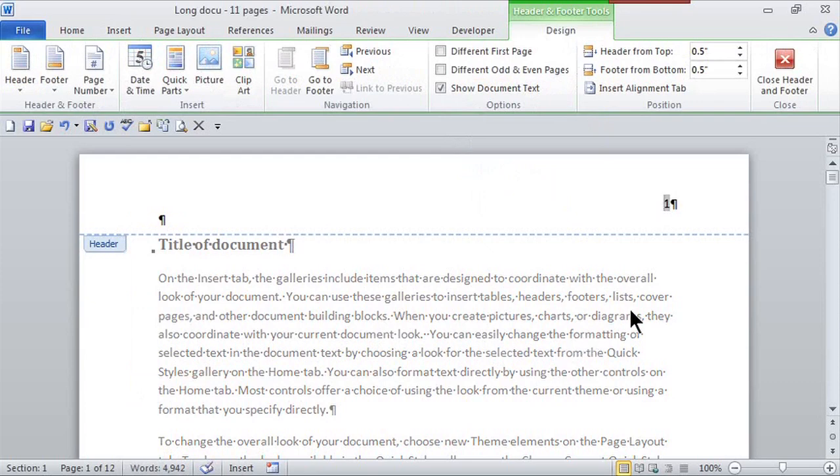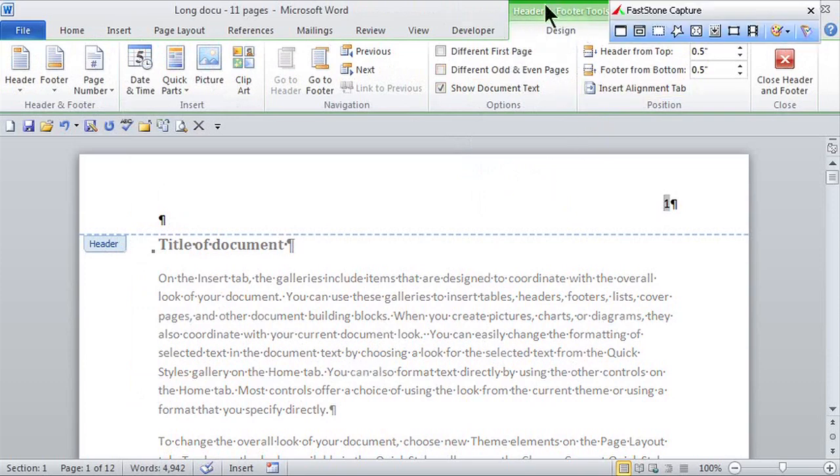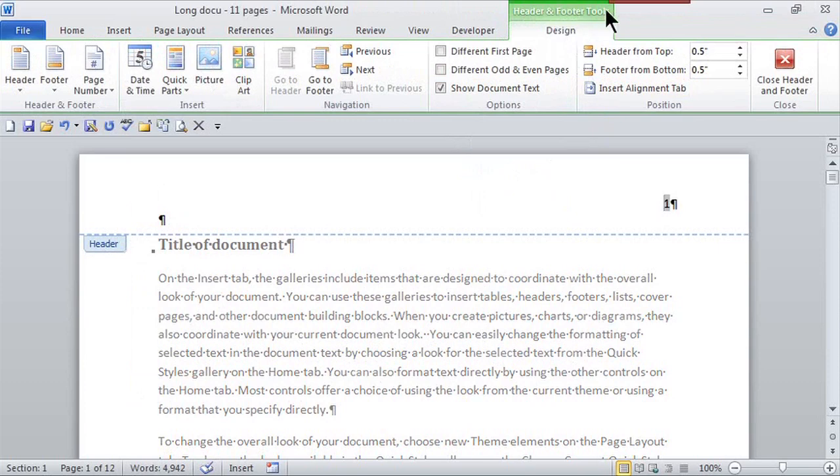It takes me to the header and notice it differentiates the header from the body of the document. It takes me to one of those contextual tabs where I see header and footer tools and I get the design tab here.